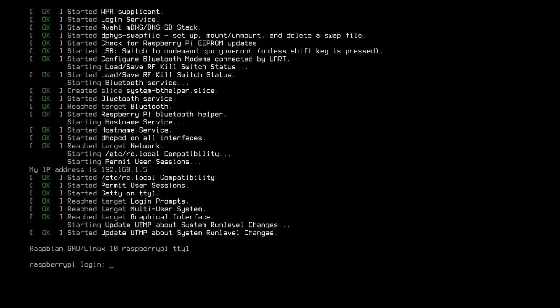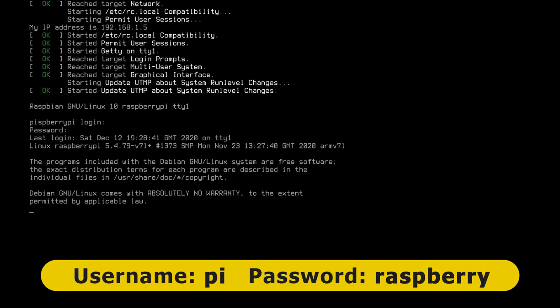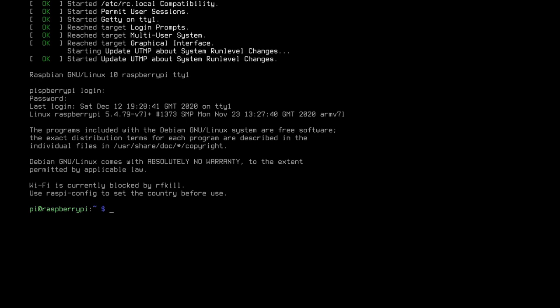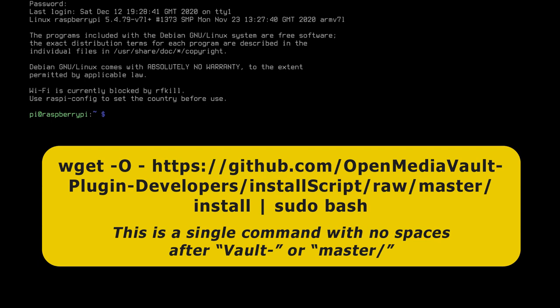Now with the Pi having rebooted we could log in again using the username pi and raspberry and we're now at a point where we could enter the command to install OpenMediaVault and the command is this one a very long command we've got to type in very carefully which will basically obtain and execute a script to do the OpenMediaVault installation.